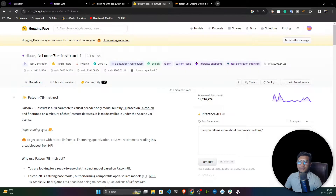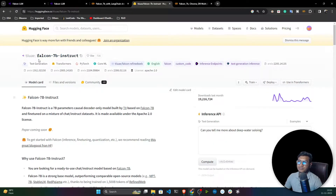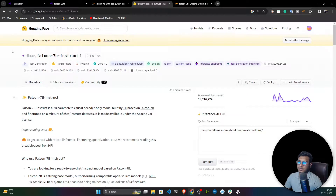To download the model, I'll be using HuggingFace, because HuggingFace already has these kinds of models hosted. This is the Falcon 7B Instruct model — the seven billion parameter model — and I'm going to use this one.